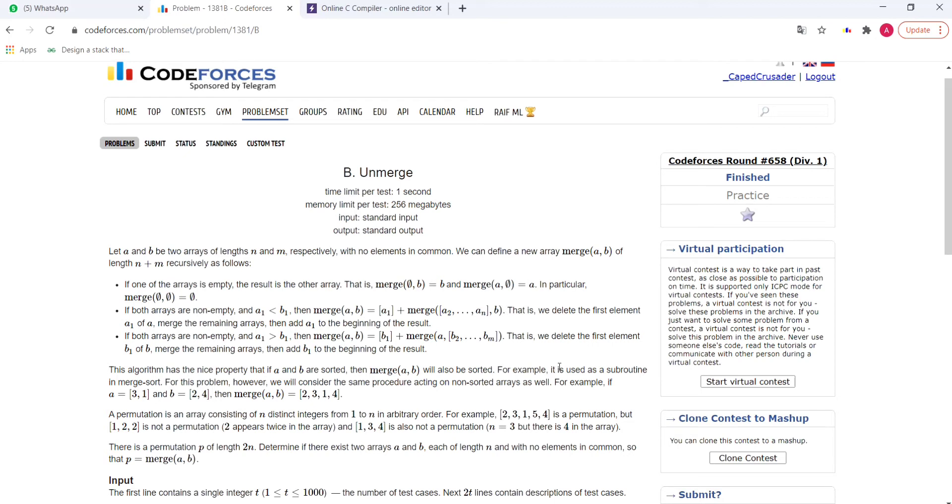For this problem, however, we will consider the same procedure acting on non-sorted arrays as well. For example, if a is 3, 1 and b is 2, 4, then merge of a, b is 2, 3, 1, 4. Let's see how this comes.